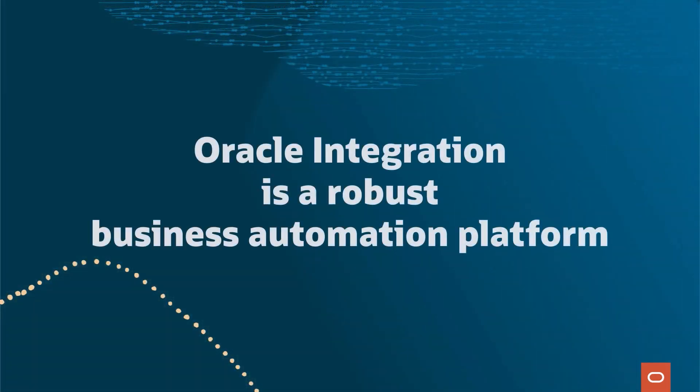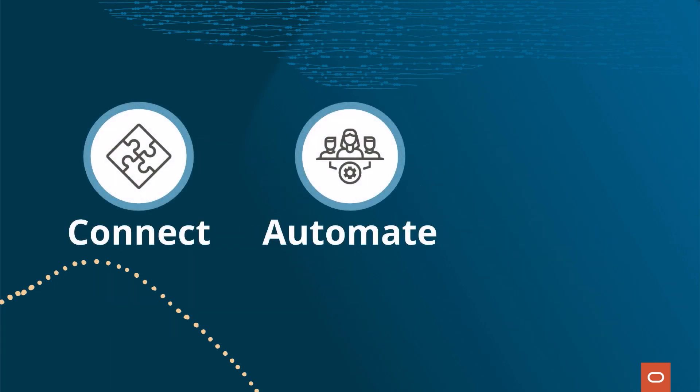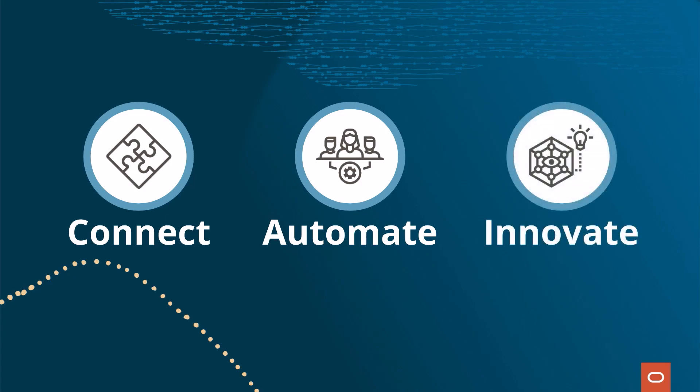Oracle Integration is a robust business automation platform with a comprehensive portfolio of integration and automation capabilities, enabling you to connect apps and data, automate business processes, and innovate with AI.